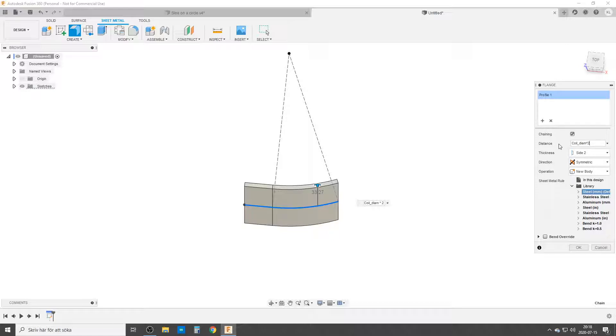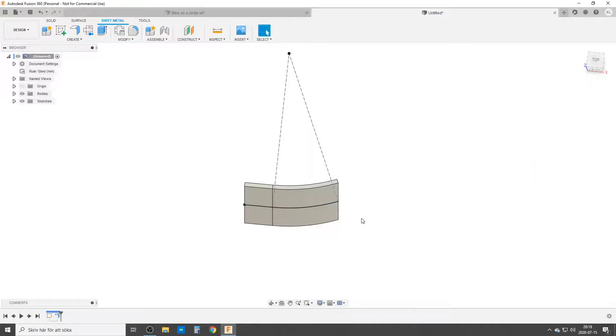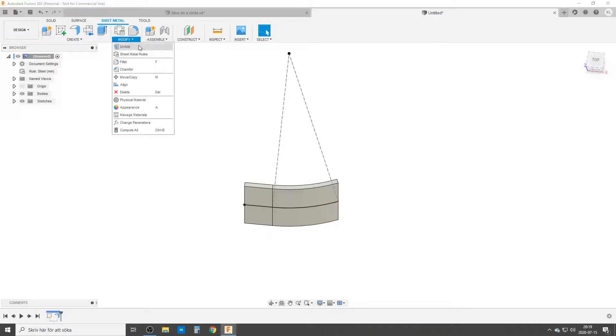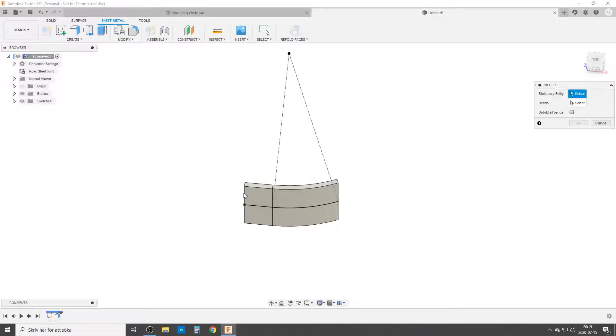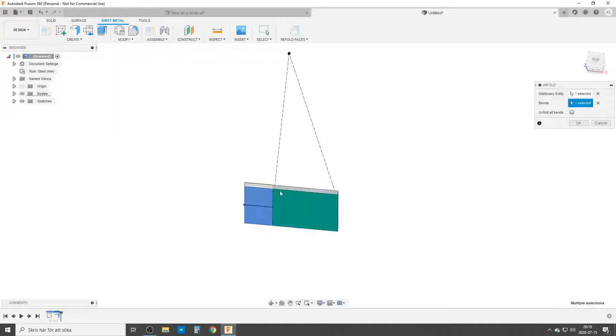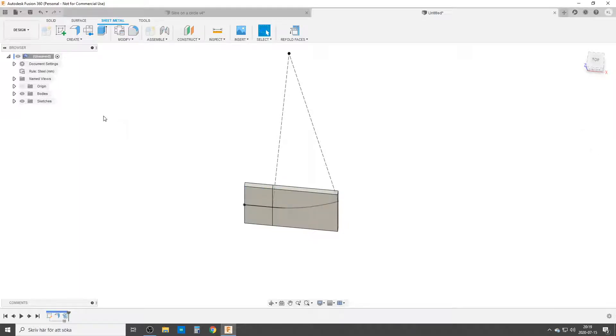I will not change the sheet metal rule now. We're going to do that in a short while. Hit enter. We have our little flange. Going to modify, unfold. Click on the flat part, click on the bend. The bend straightens out.